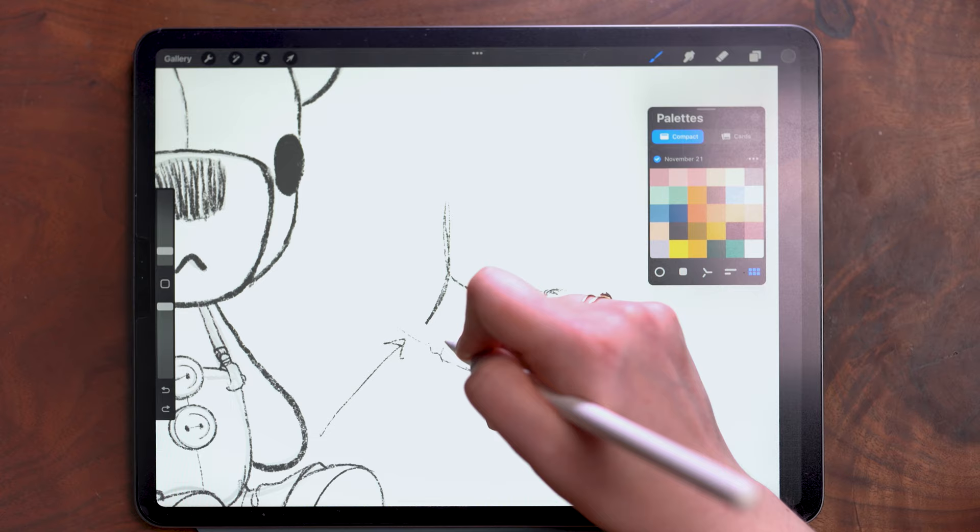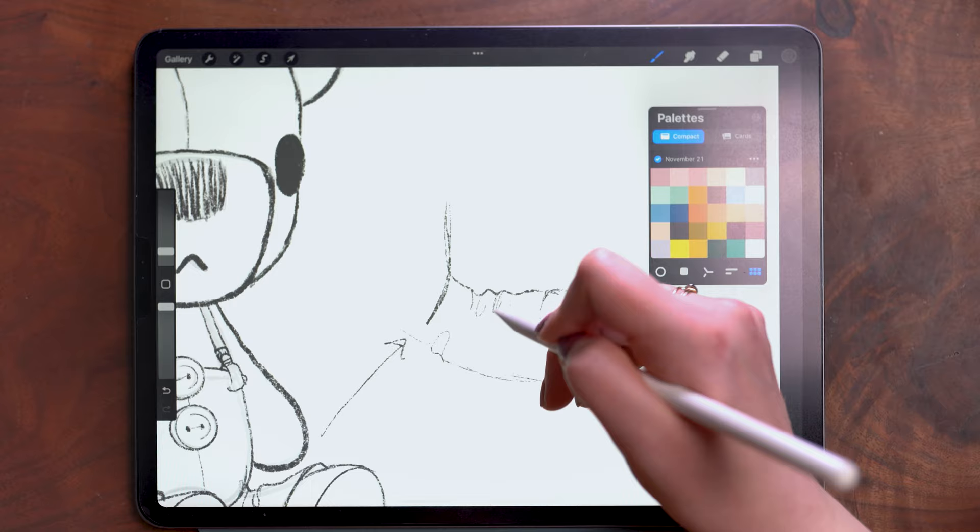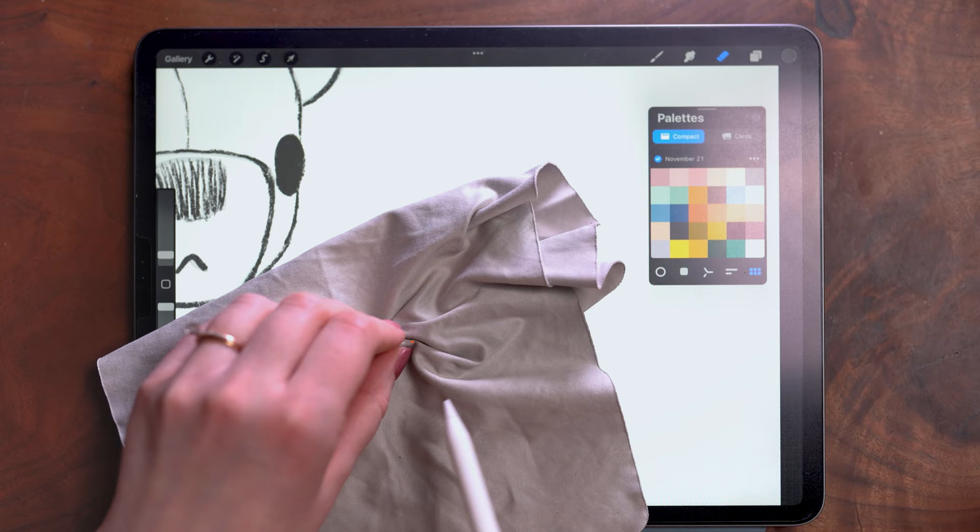You don't want to go too overboard because then it just won't look natural. But the way that fabric folds when it's creased like this, that little loop is what you're drawing there.